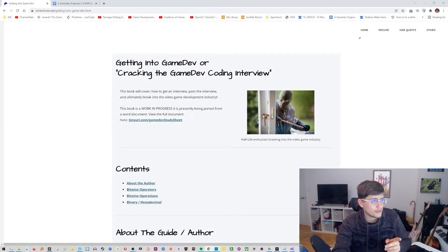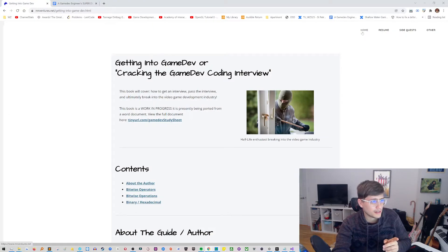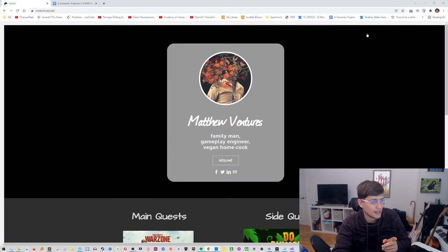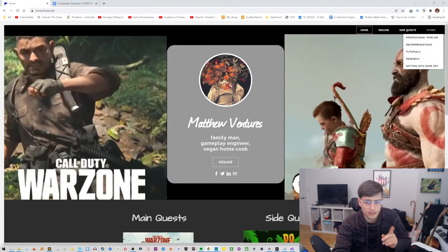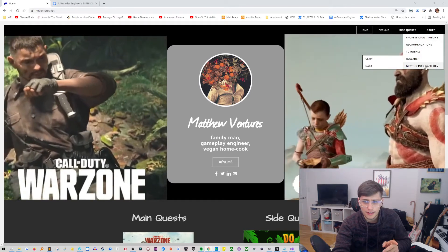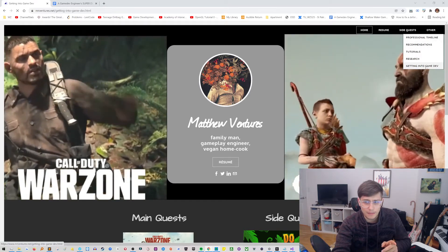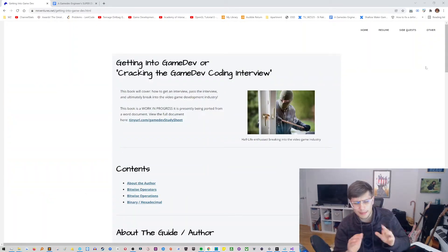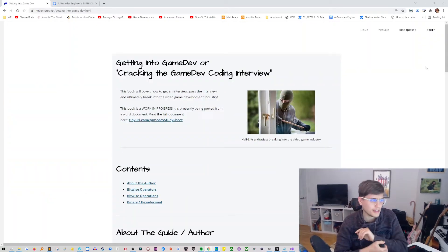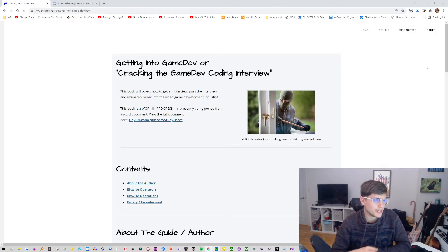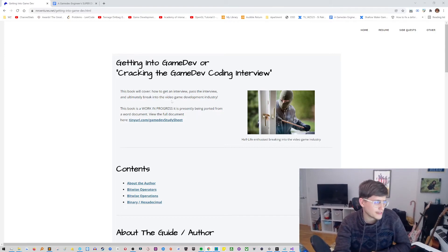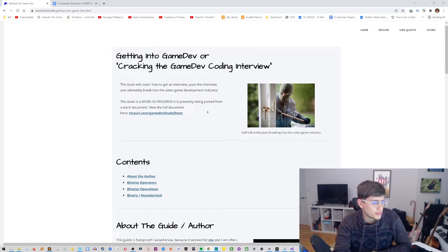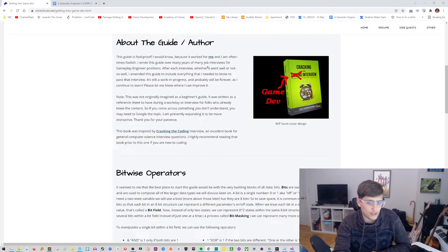So now if you go to my website mrventures.net and you click over here under other getting into gamedev, that might change a little bit, but it'll be somewhere under mrventures.net, you will see the book version.